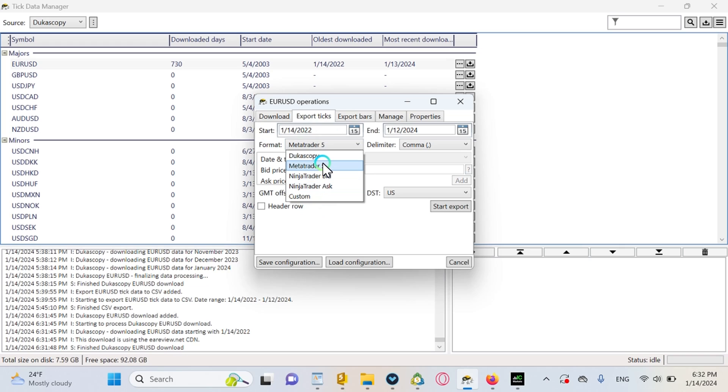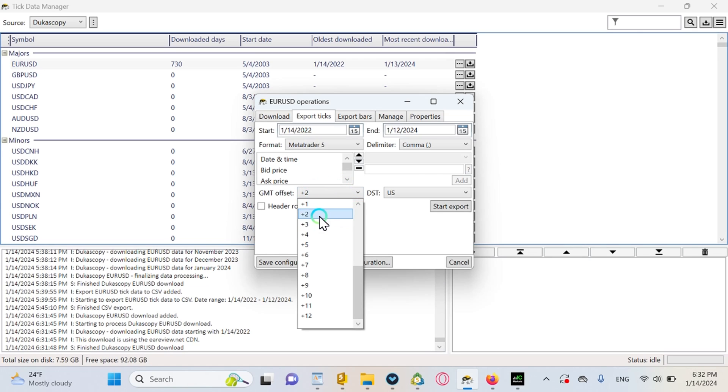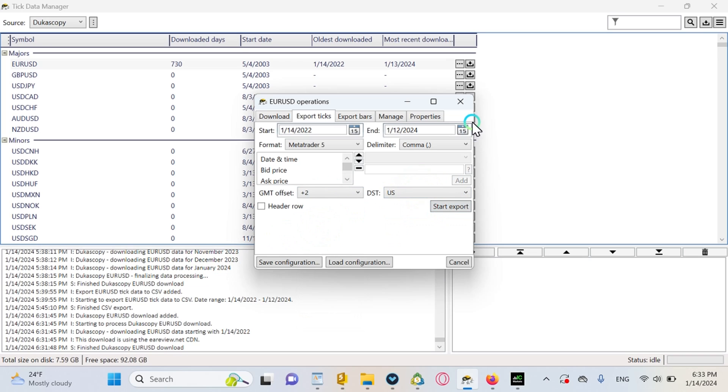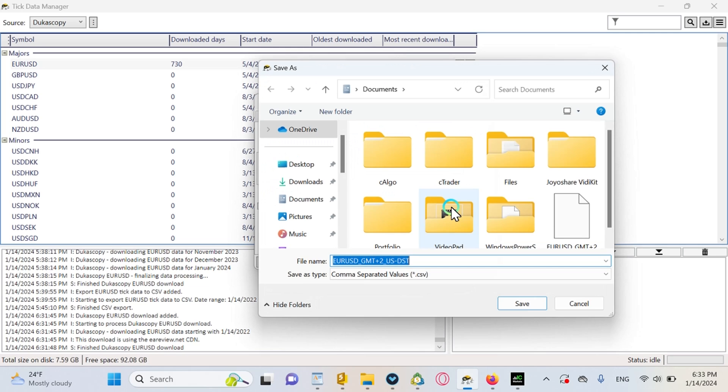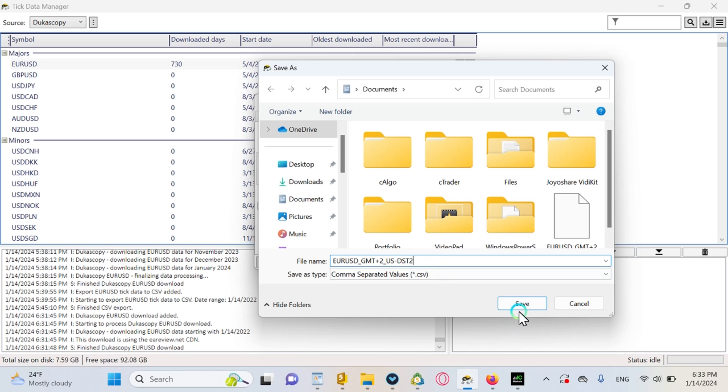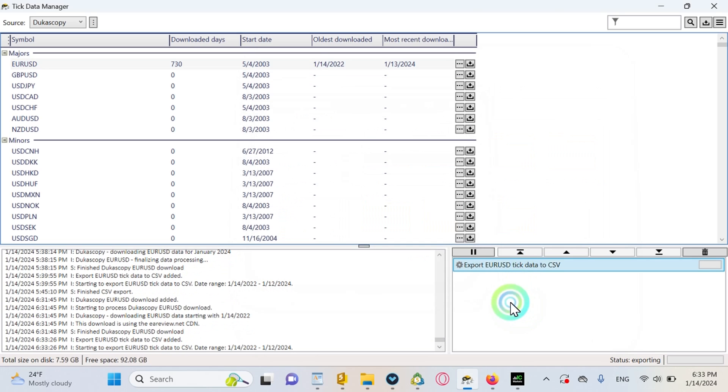And just make sure you are choosing the MetaTrader 5 one of the format, because otherwise it won't work. So choose that. All of the other settings are good. The next step is to choose your broker's GMT offset. I am using IC Markets and it has GMT plus two and US DST. And so you should use your broker's specifications for these two parameters. The other ones can remain the same and you should of course export it like this.